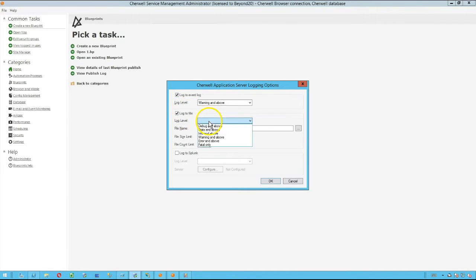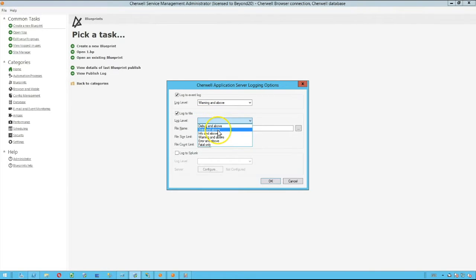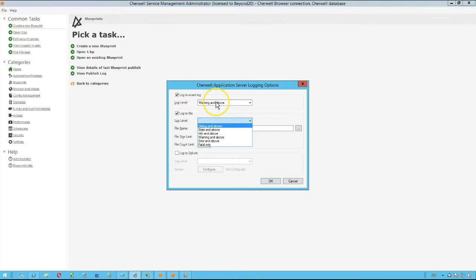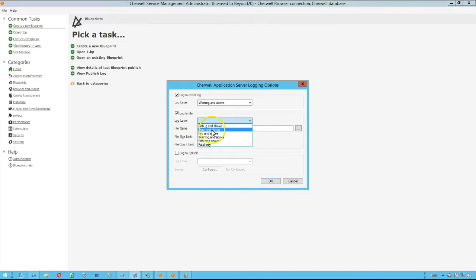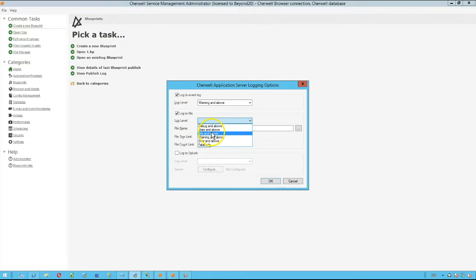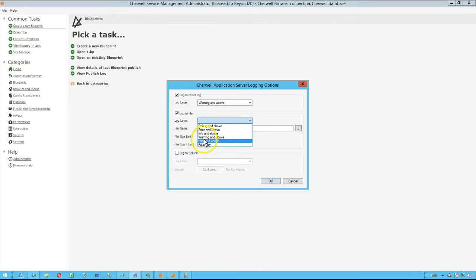These two options for event log and file are going to be independent of each other, so you can have the event log show messages that are warnings or above while having debug or stats information or just informational messages and above logged out to a specific file depending on what your needs are.